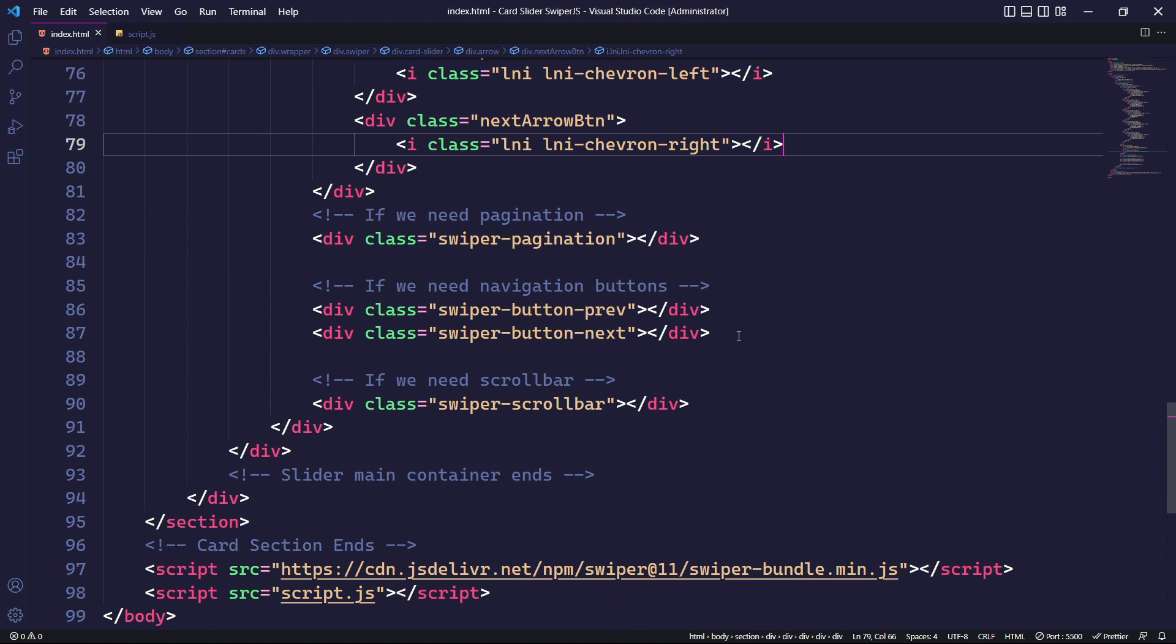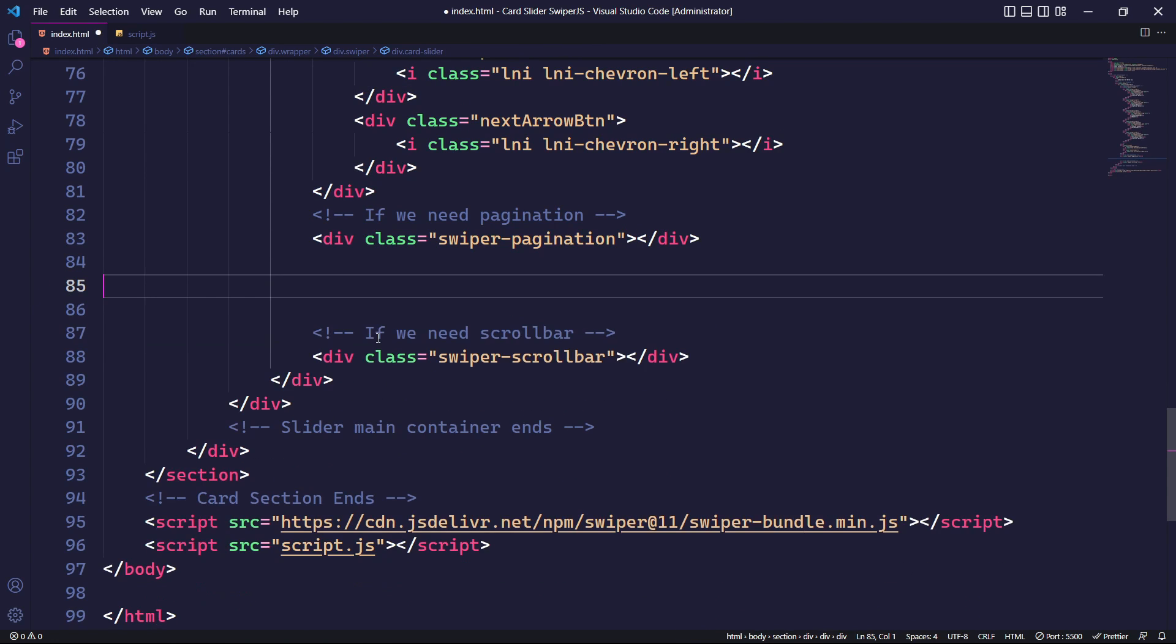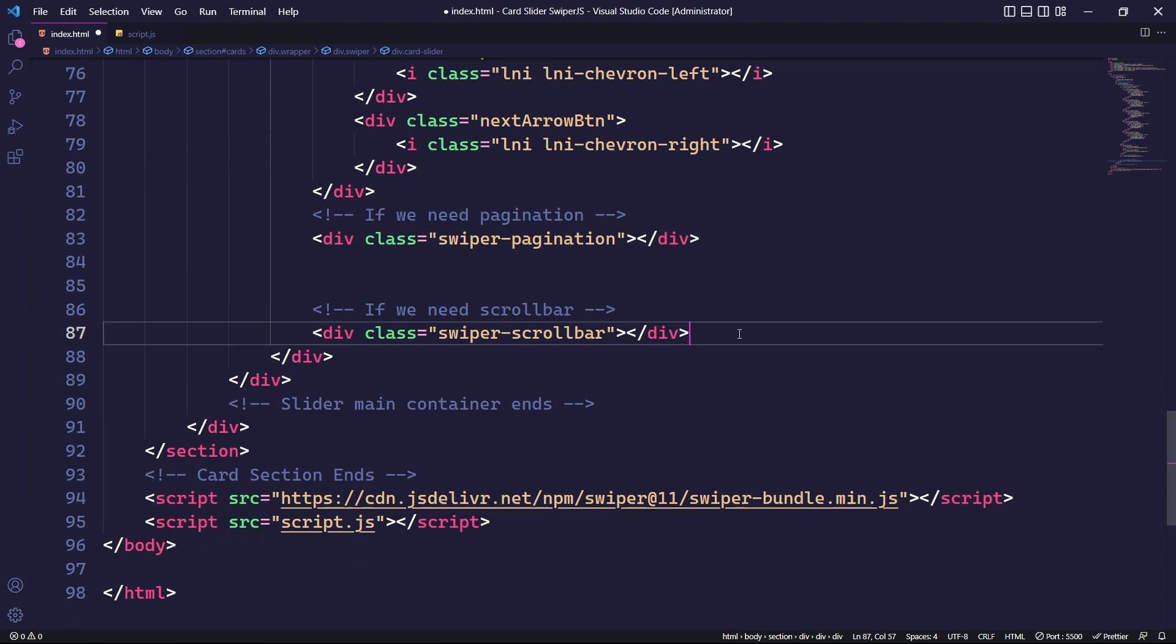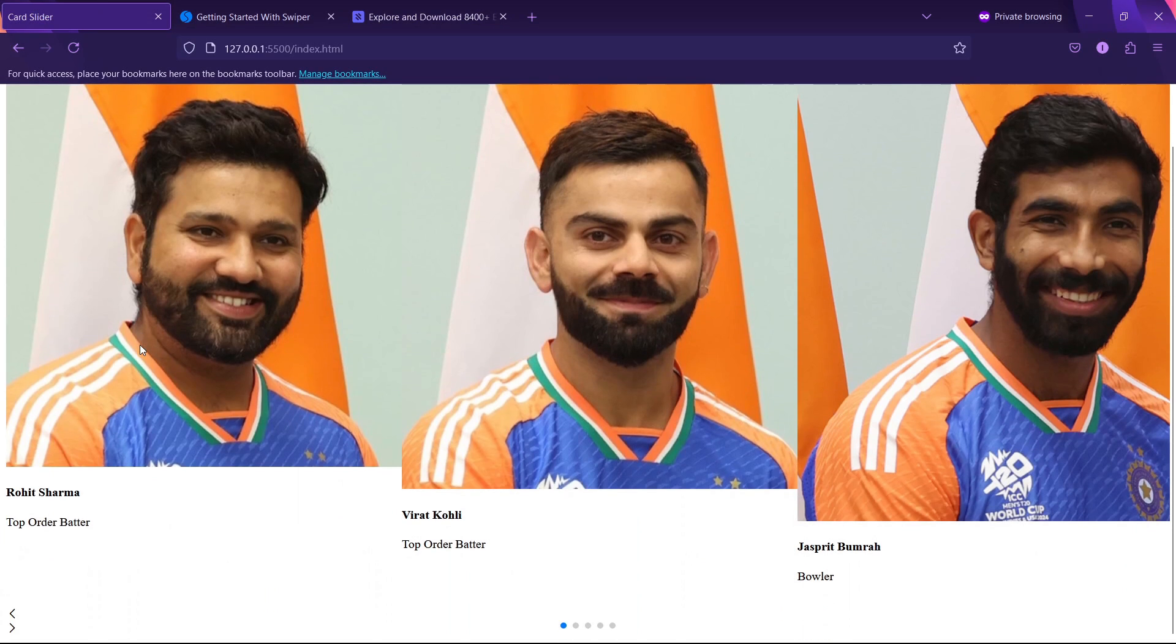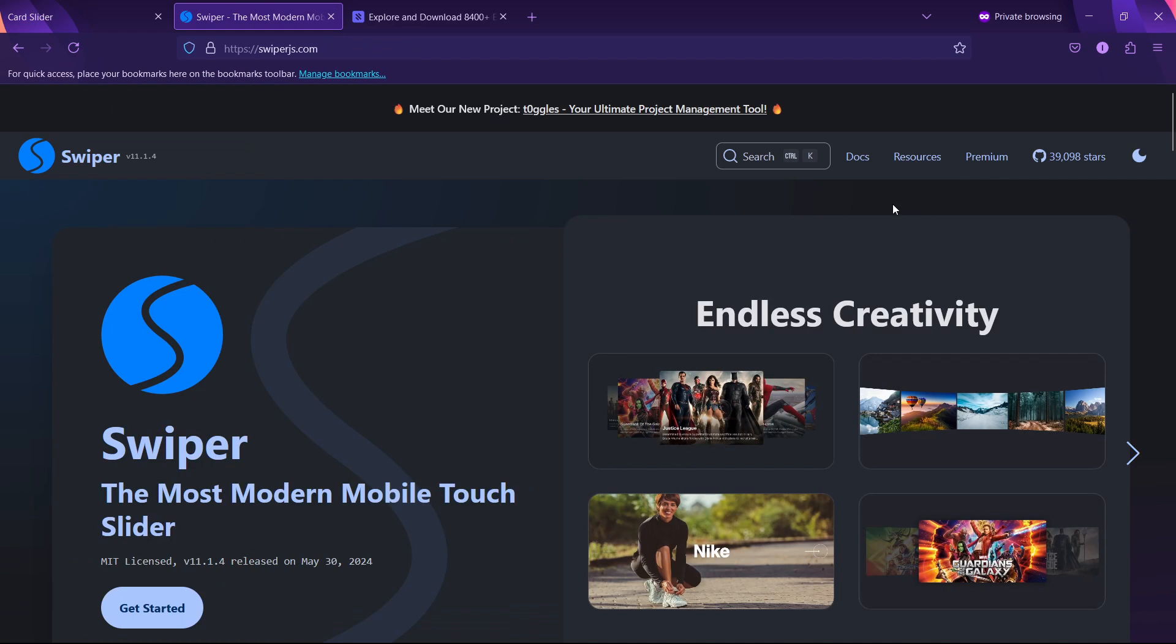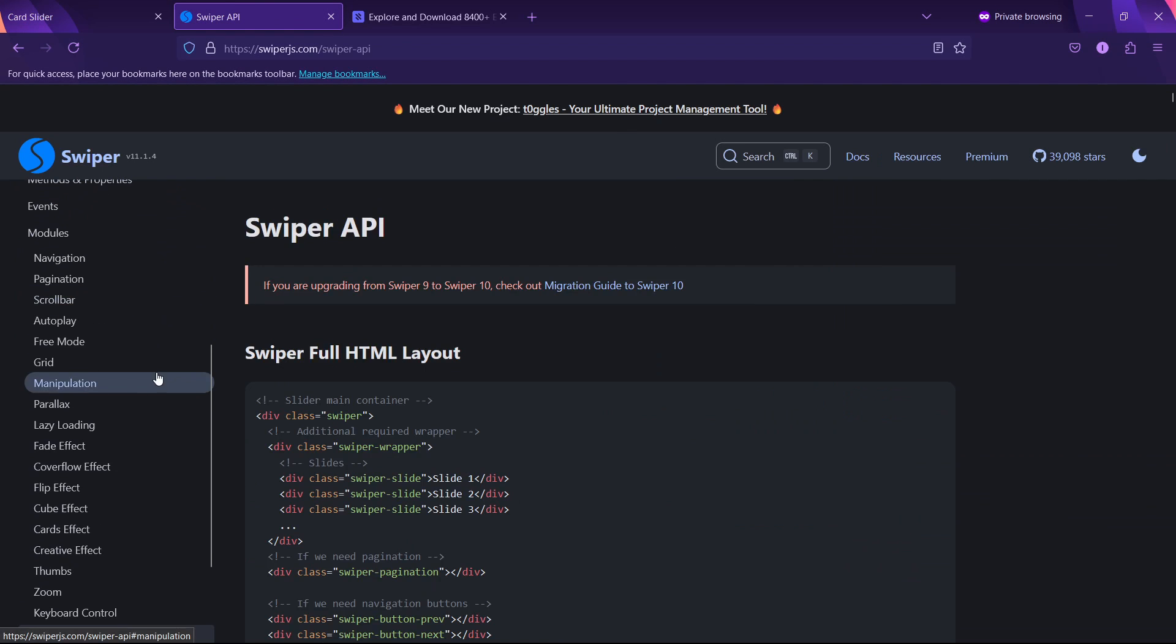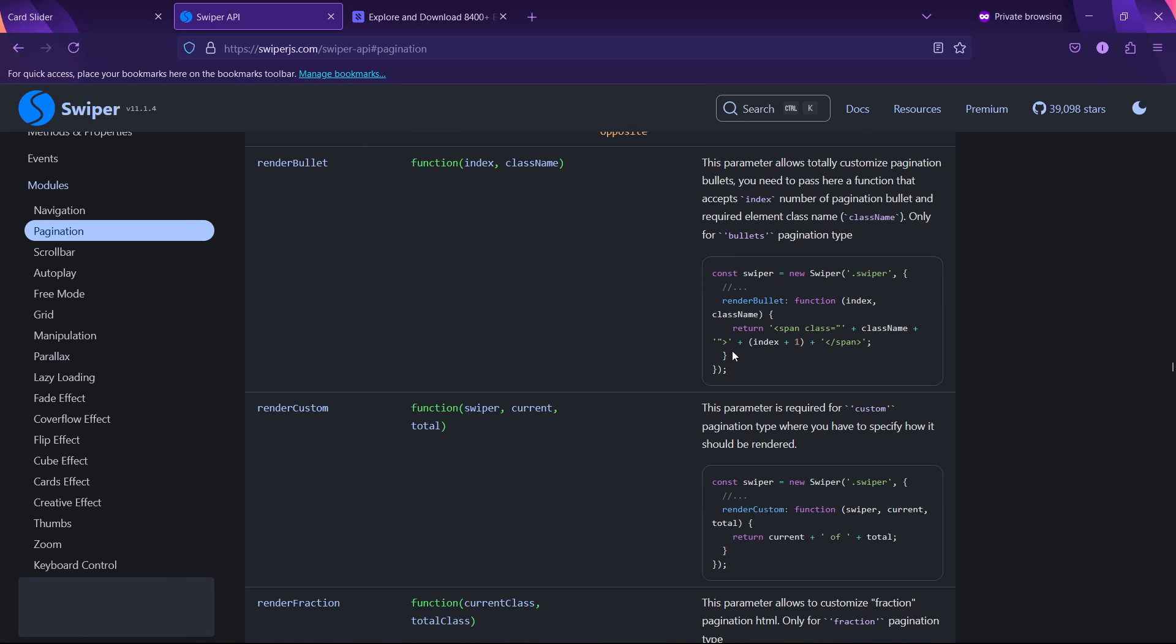Now, let's remove the default HTML layout for the navigation and scroll bar that we copied from the Swiper.js documentation. Once that's done, we can move on to customizing the pagination. To do this, we will add a renderBullet parameter for customizing pagination bullets.